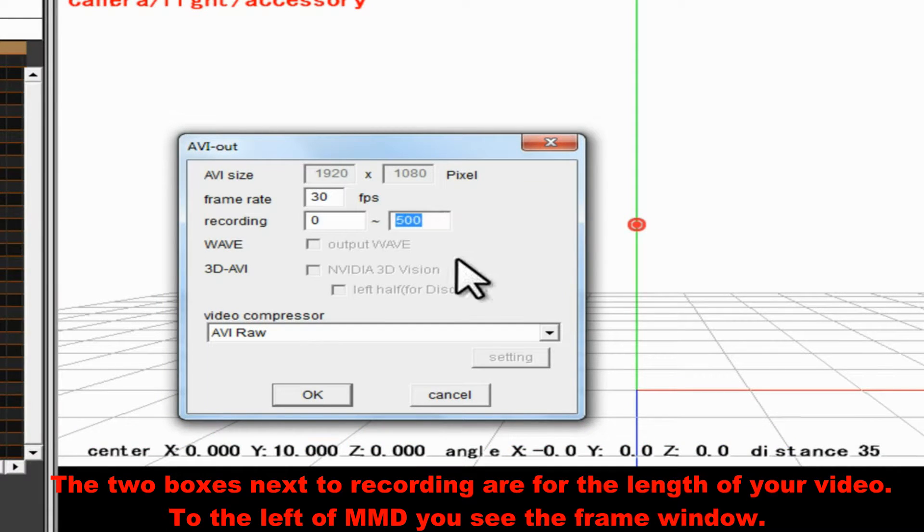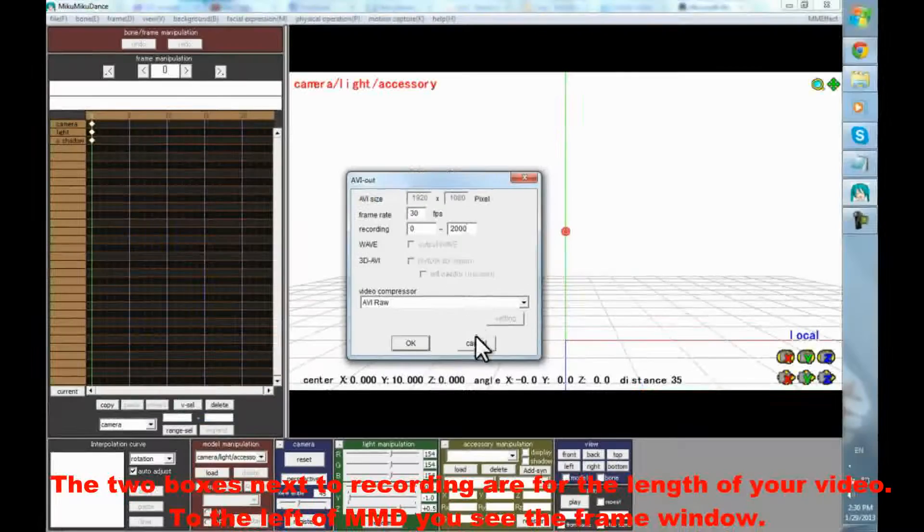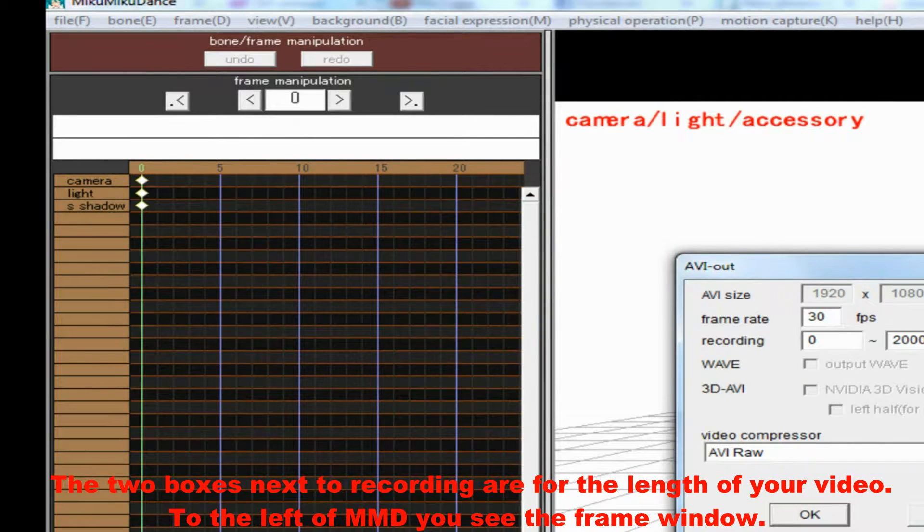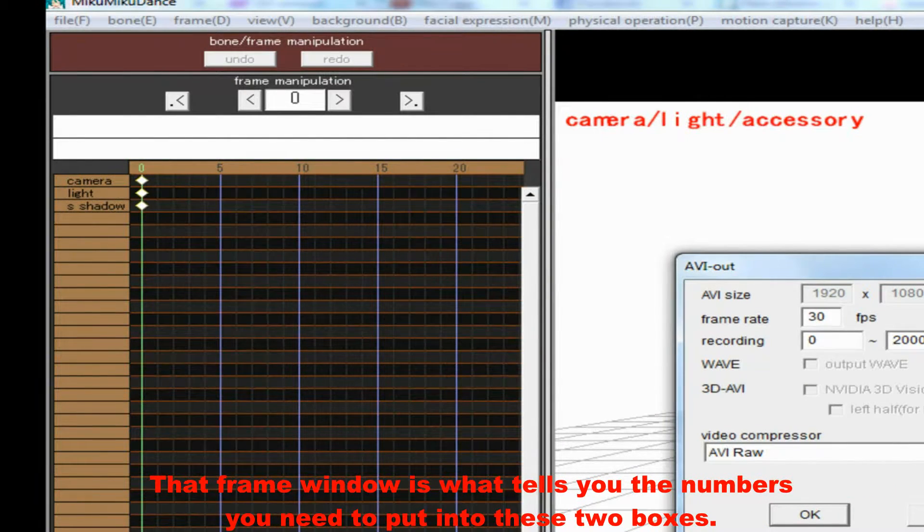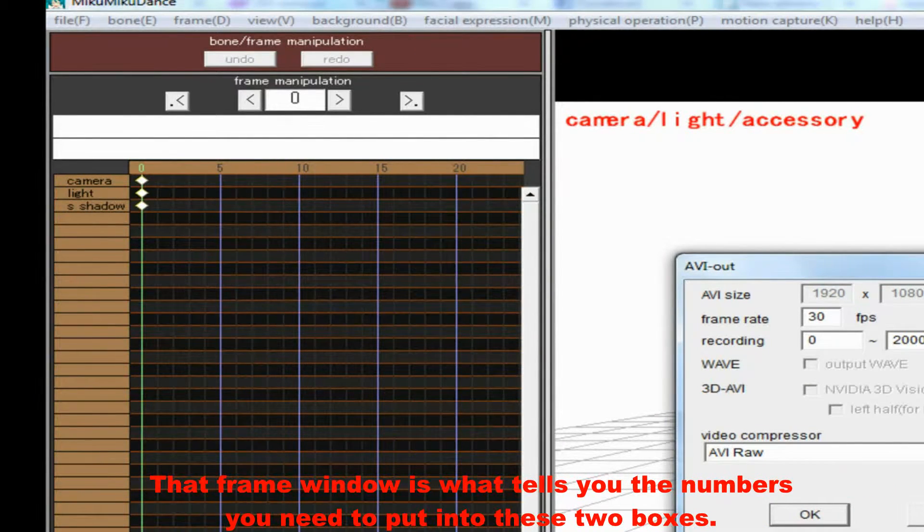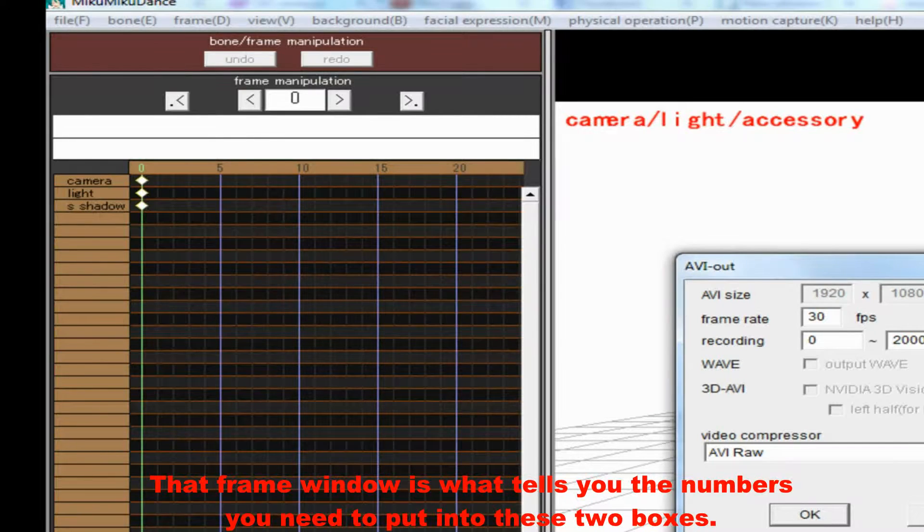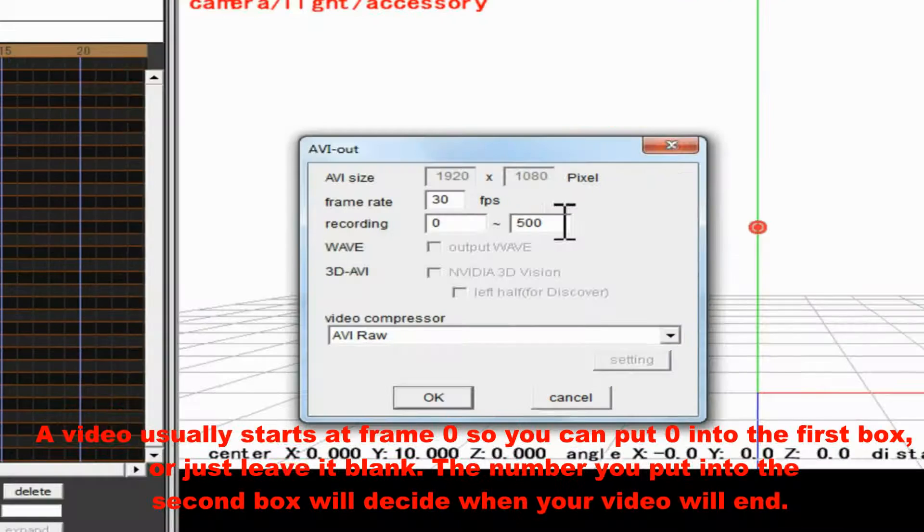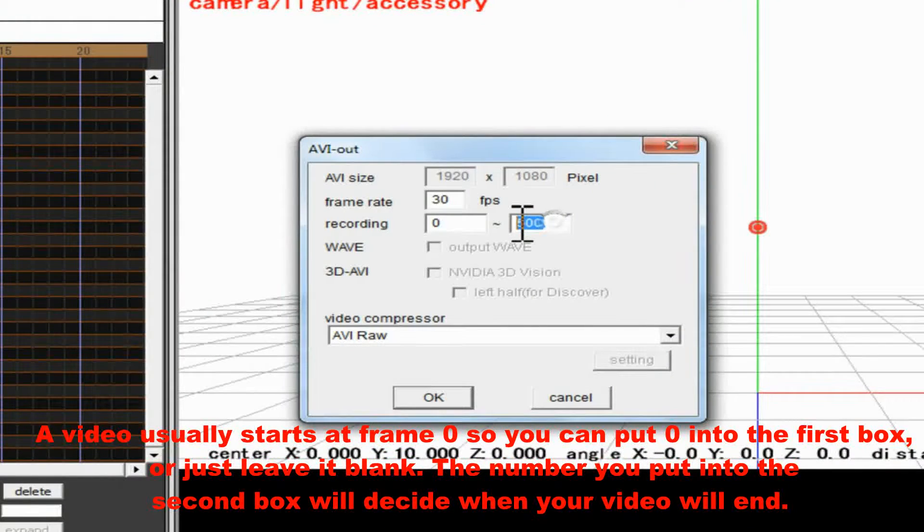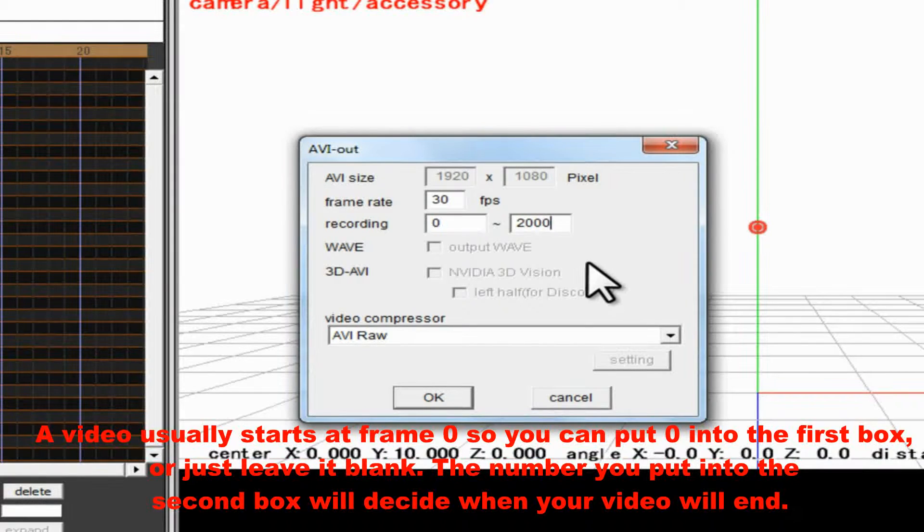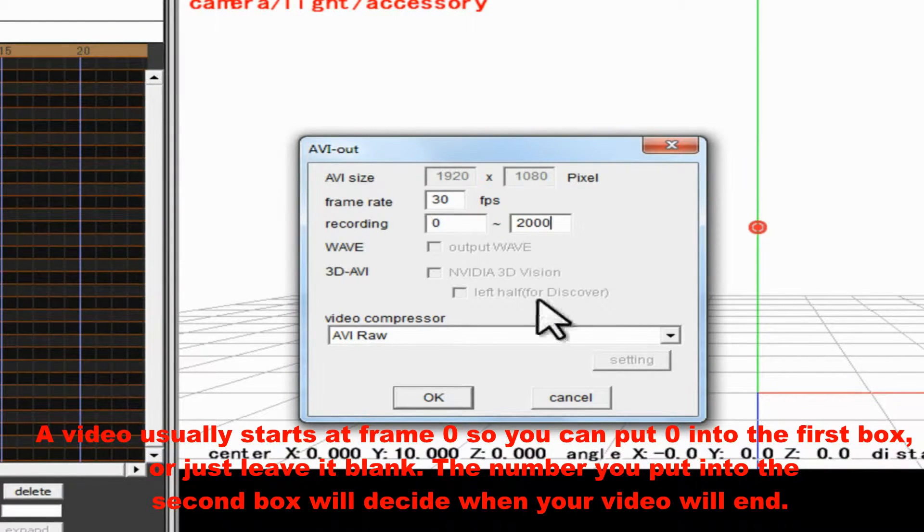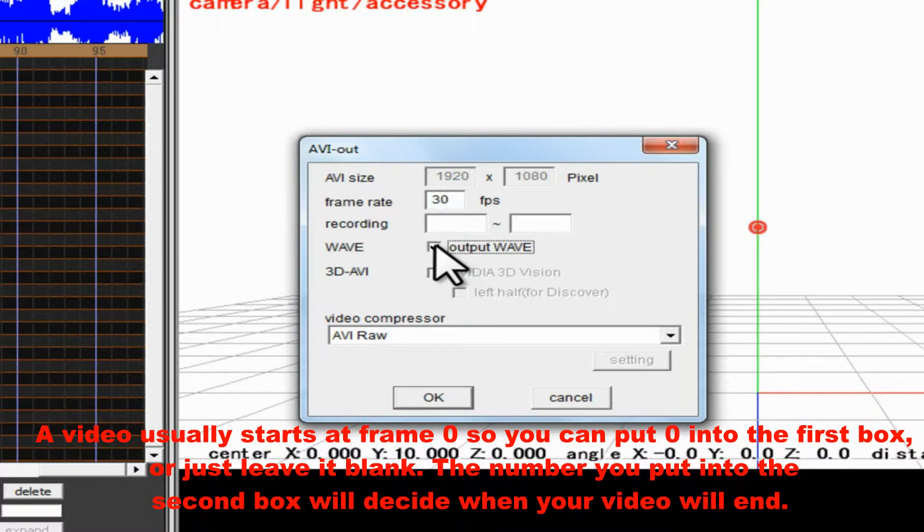The two boxes next to recording are for the length of your video. To the left of MMD, you see the frame window. That frame window is what tells you the numbers you need to put into these two boxes. A video usually starts at frame zero, so you can put zero into the first box, or just leave it blank. The number you put into the second box will decide when your video will end.